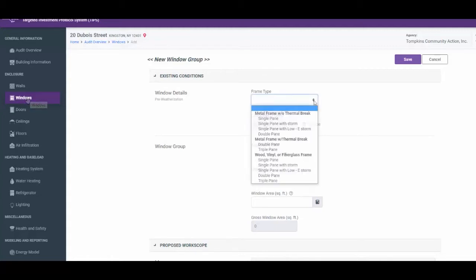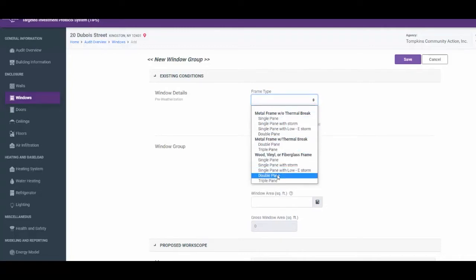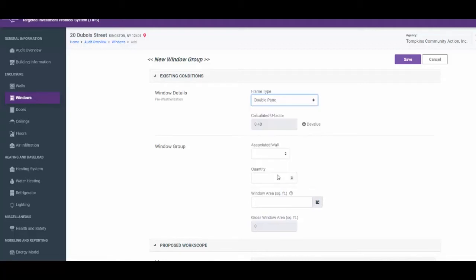In the Window Details section, under Frame Type, select Wood, Vinyl, or Fiberglass Frame Double Pane. Note that the calculated U factor automatically populates 0.48. You the auditor have the ability to devalue this rating if necessary by clicking on Devalue.